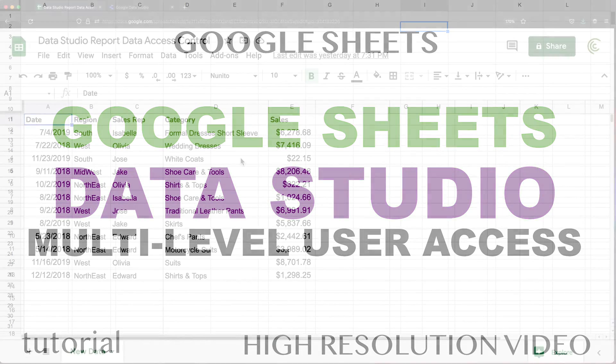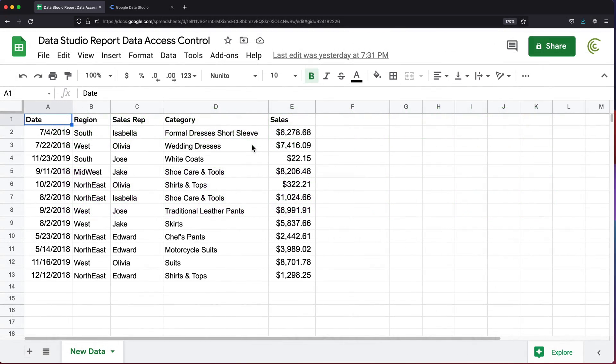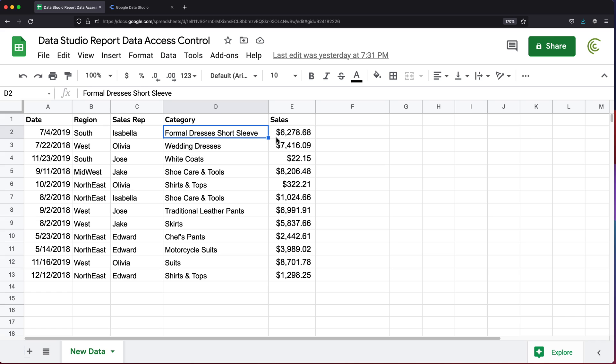This video will be a follow-up to one of my previous videos when I showed how to use Google Sheets data with Google Data Studio and control access to who can see which data based on their email address.